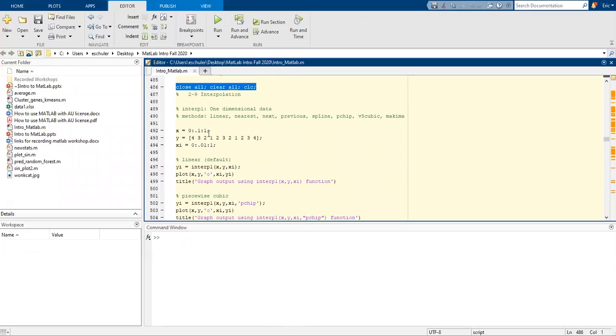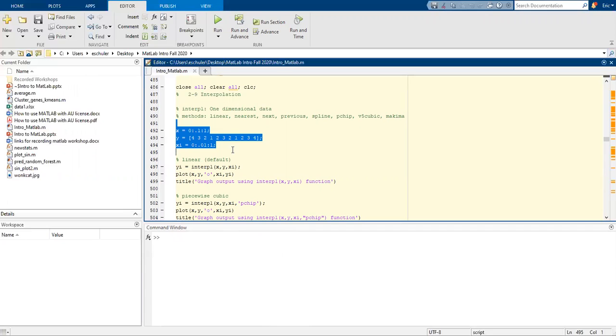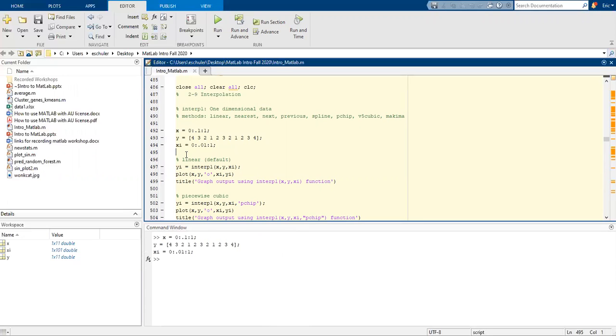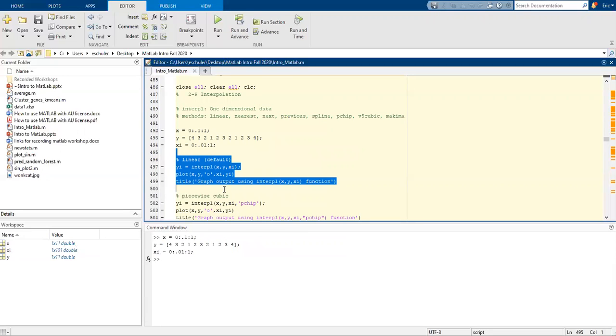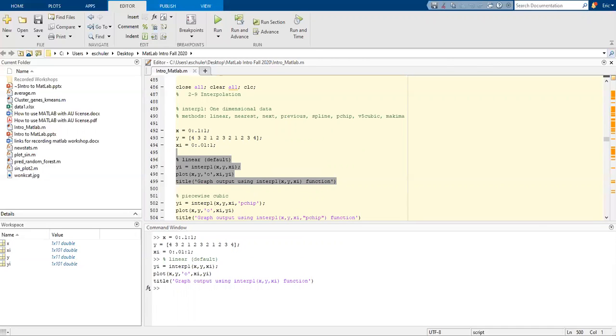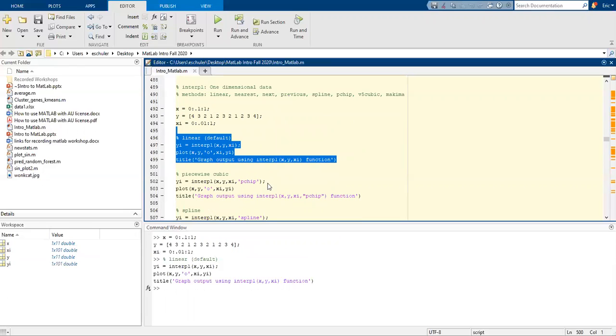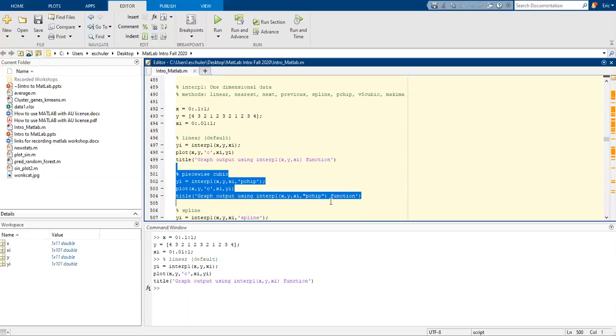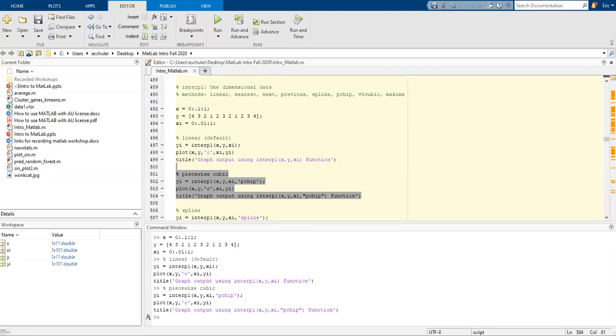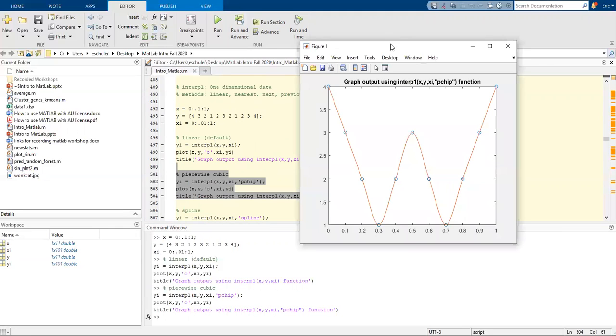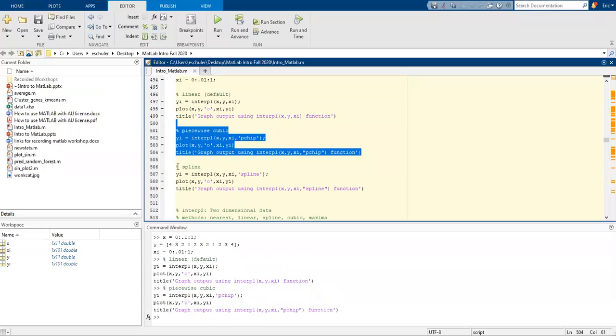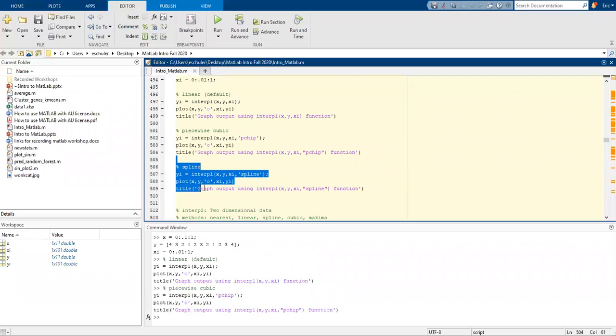We'll talk about the interpolation features. We're going to use one-dimensional data and use some different methods. We have our data now. We can do linear interpolation. We're going to do a piecewise cubic. So we have our variables. And changing this around a little bit to specify that. We're going to put the information there. So now we have our piecewise cubic.